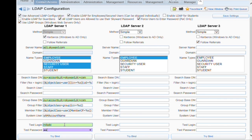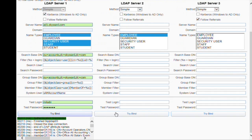Once you've completed the setup, you can test the settings at the bottom by entering your network login and password and pressing the Try Bind button. A successful test will give you feedback in green, while a failed test will return red results.